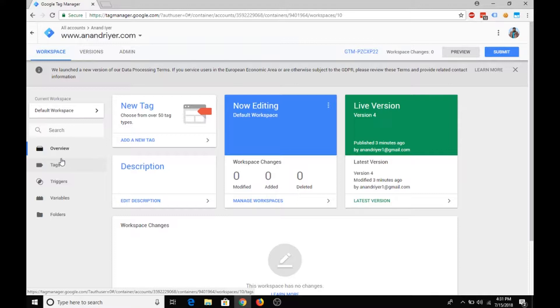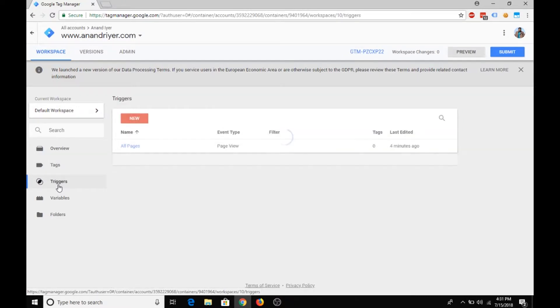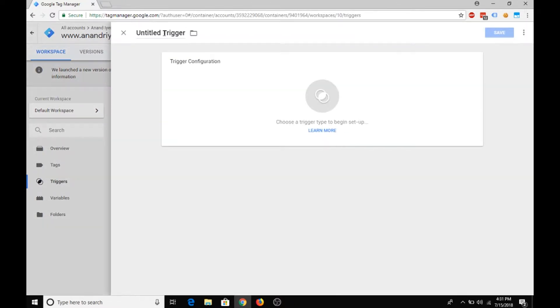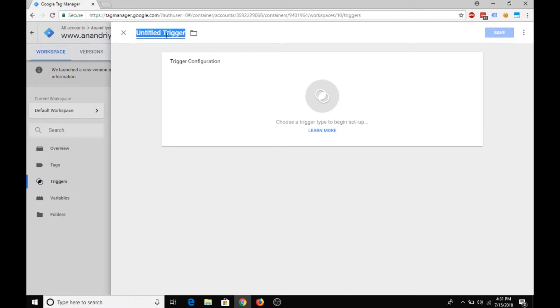To create a custom trigger, click on the triggers tab, hit new, and then let's say for example you want to execute a tag only on thank you pages, so we will name it as thank you.